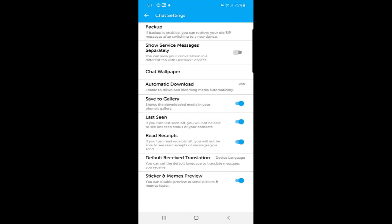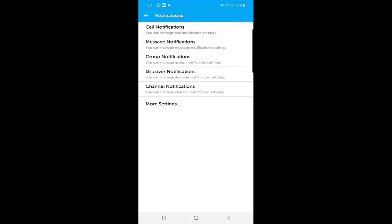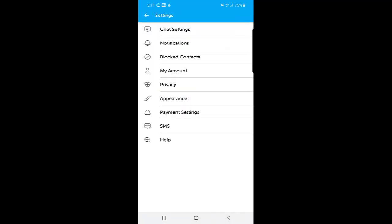In the notification settings, you can manage notifications for calls, messages, groups, discover notifications, and channel notifications. If you've joined or created a channel, you can adjust those notification settings from here as well.